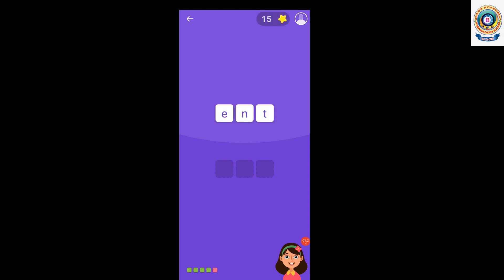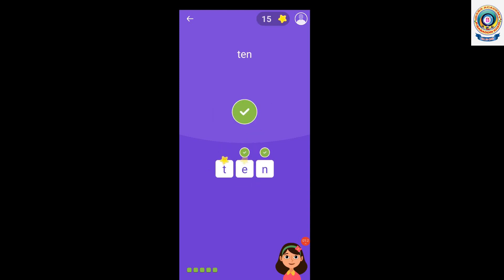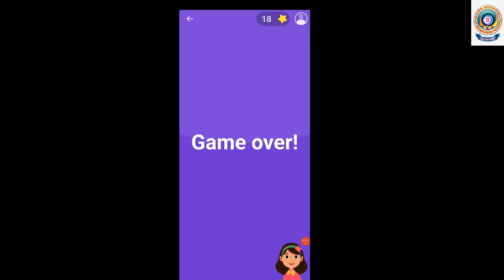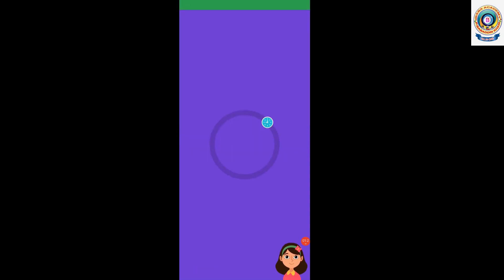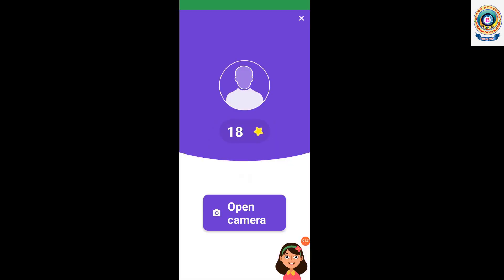Spell ten: T, E, N. Ten. Excellent! You spelled all the words correctly. To finish ten minutes of reading today, read for five more minutes. Wow, look at all those stars you got.